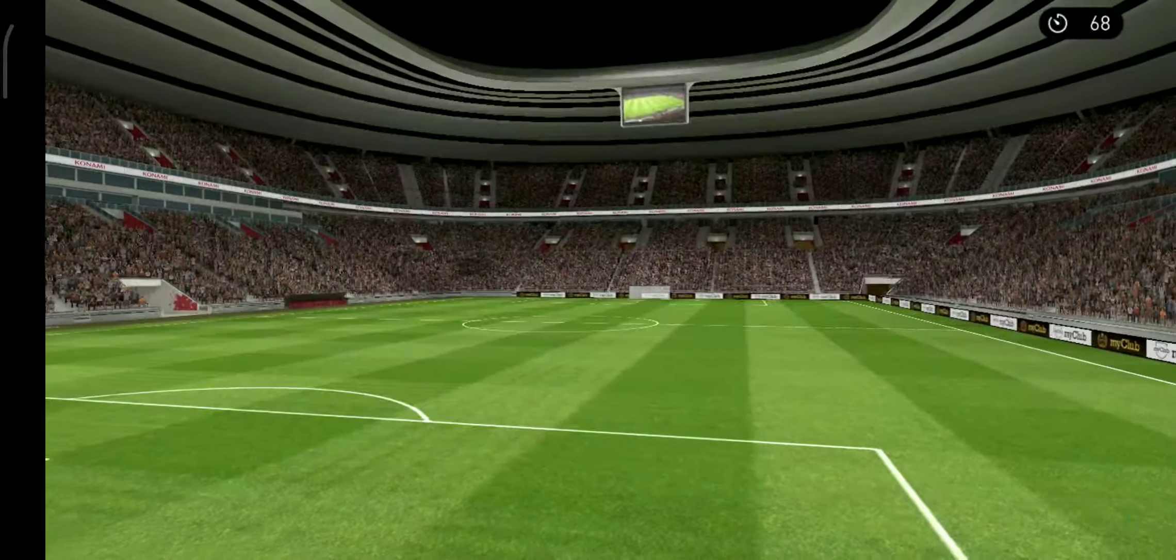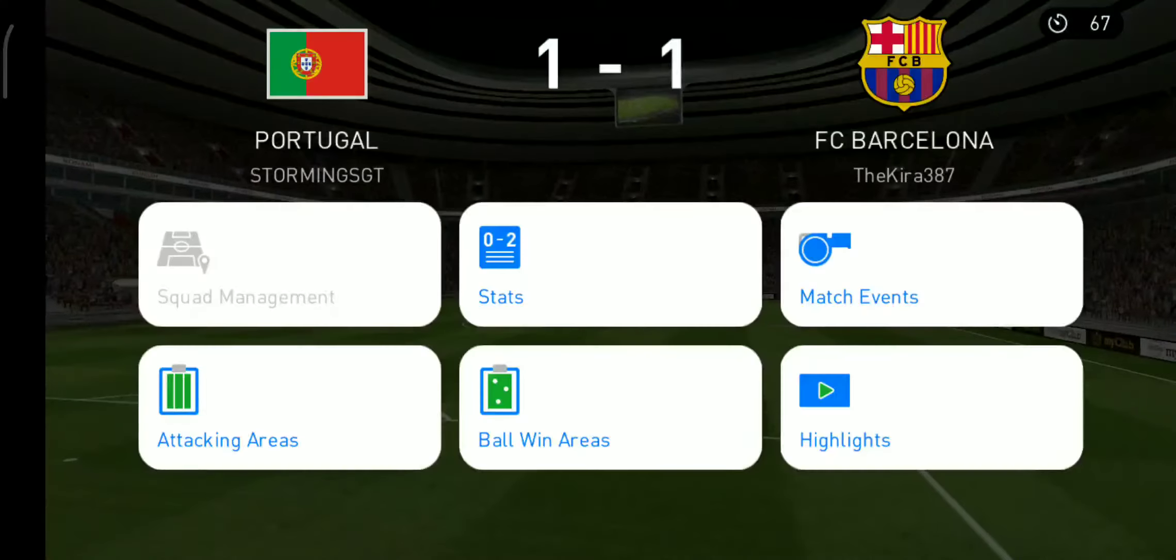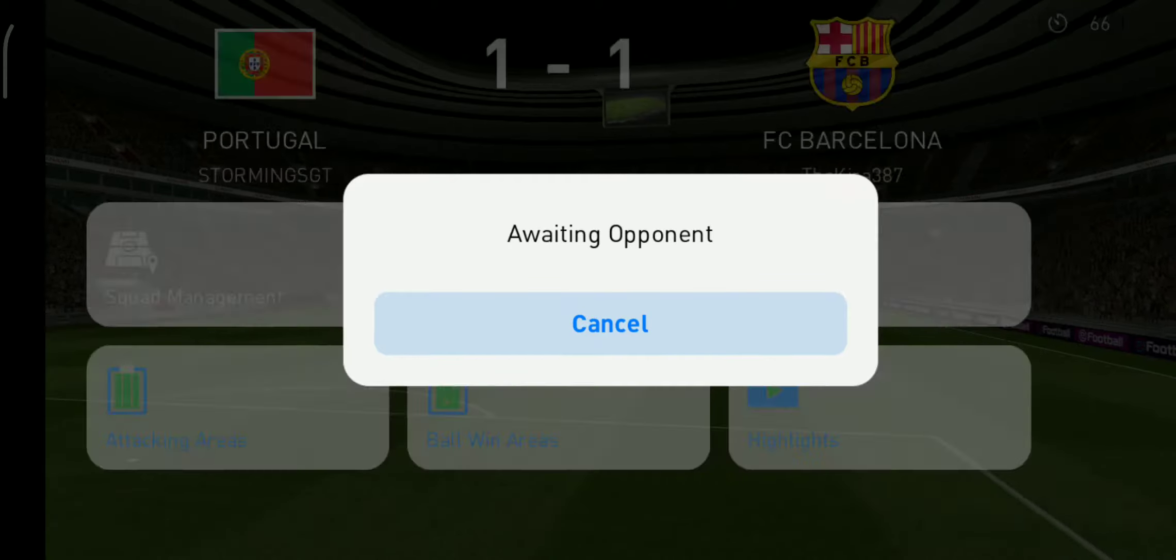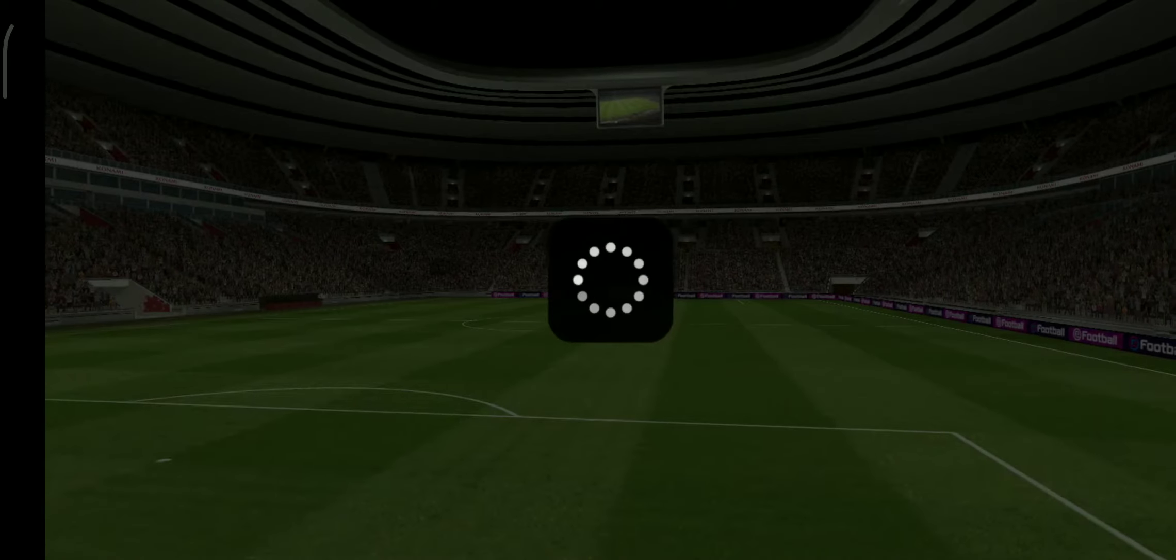I mean, they both ran their socks off. It has gone the full distance, and then some. It will be decided by penalties.